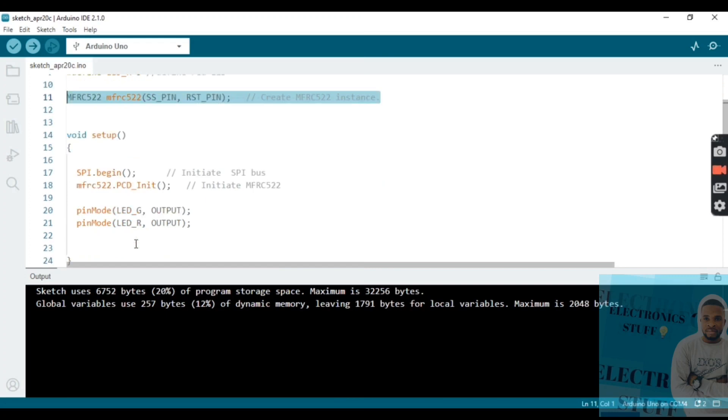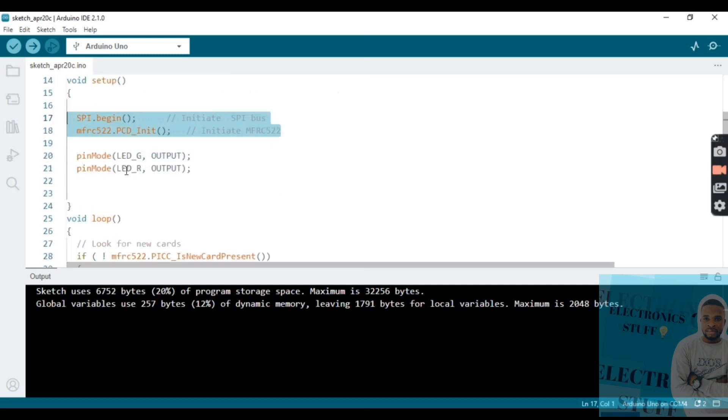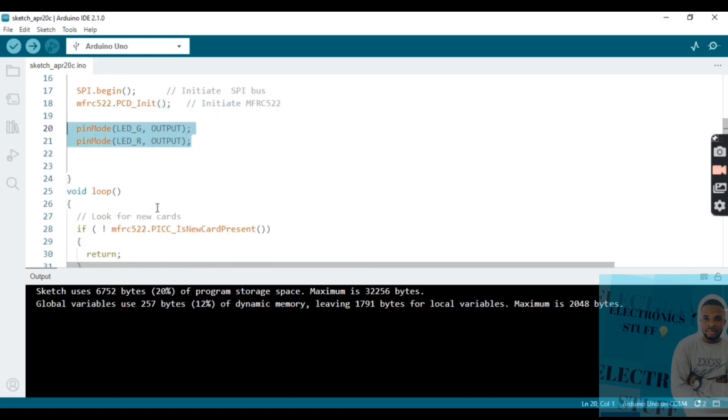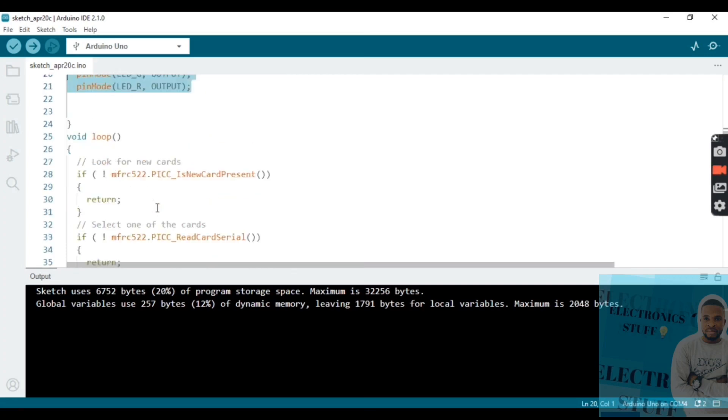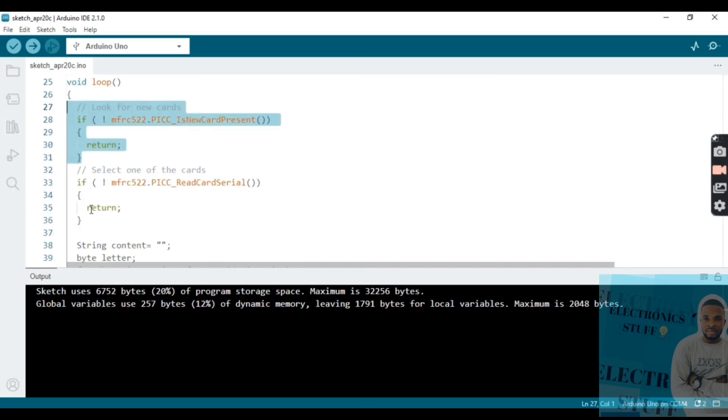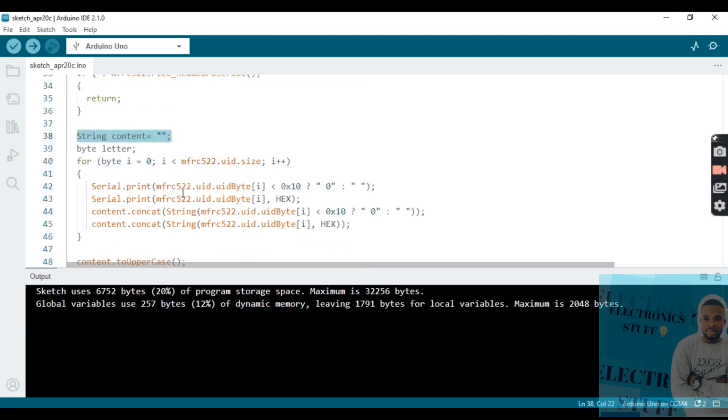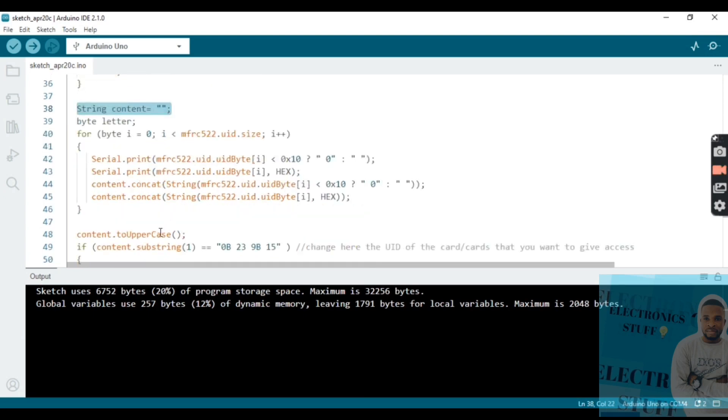Here we create the RFID instance. In void setup, we say that the LEDs are output. This code looks for a new card and this one selects one of the cards. The string is going to get the code of the card.